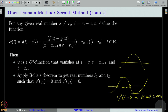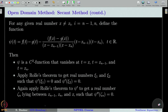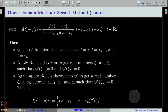So ψ' vanishes at at least two points, say η₁ and η₂. Applying Rolle's theorem again on ψ', we get at least one point — call it ζ_n — at which ψ'' vanishes. That is what Rolle's theorem gives us. Now we have obtained ζ_n.